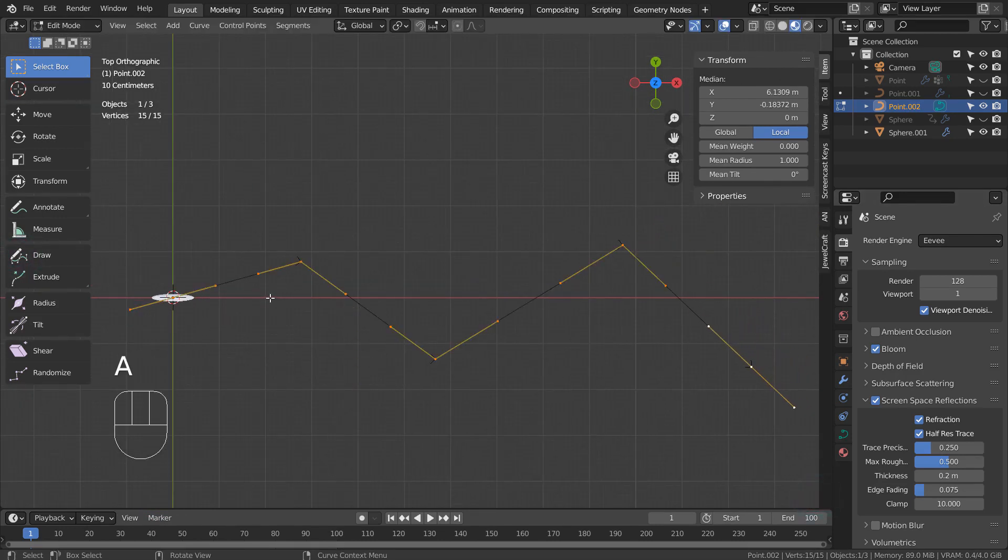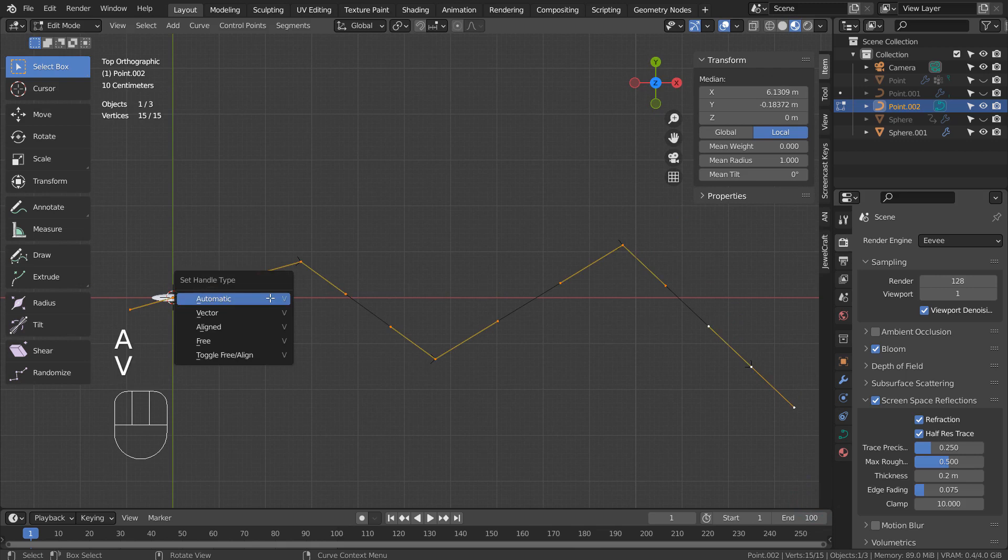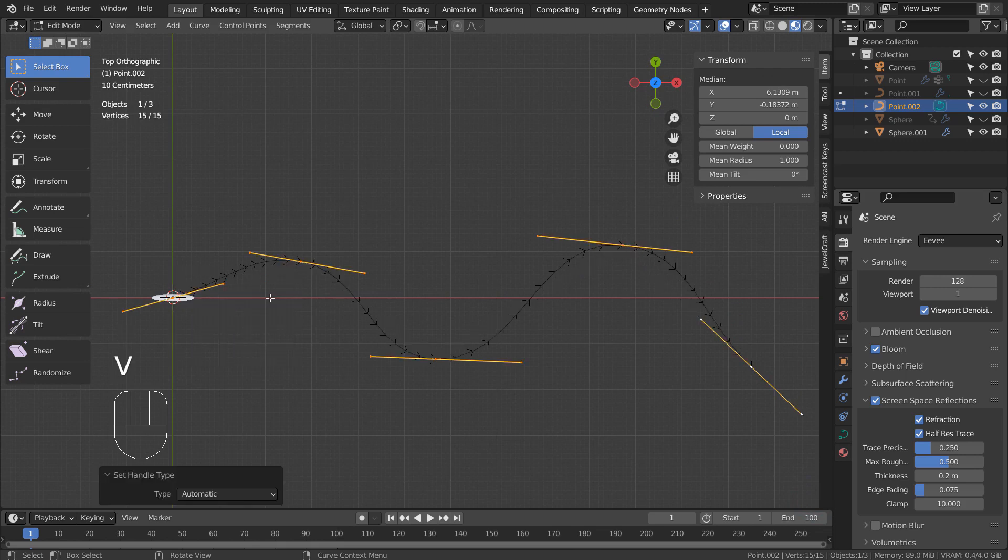In Edit Mode, type A to select all, V to set the handle type, and A to smooth it.